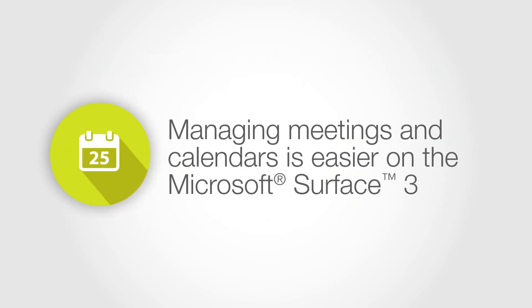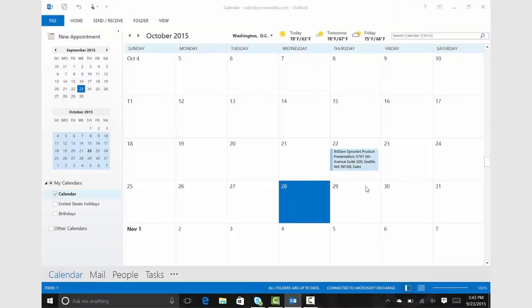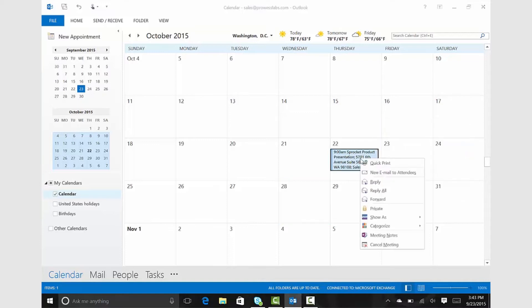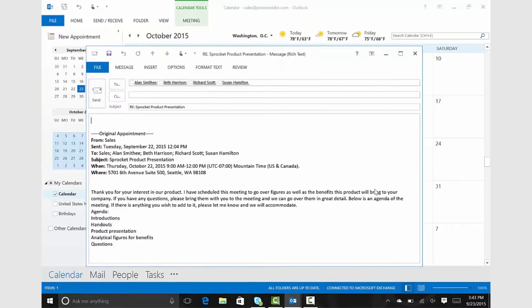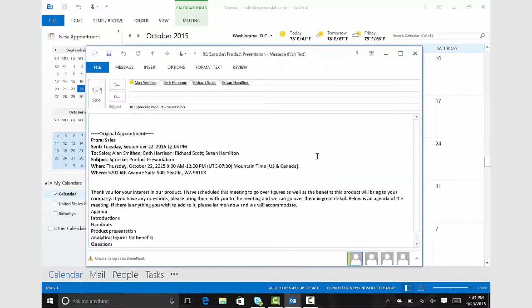Managing meetings is easier on the Surface 3 because Microsoft Outlook can manage both your users' emails and their calendars. Users can simply reply to meeting organizers or attendees with a single tap or click. They then get a fully populated email with a subject line and list of attendees.